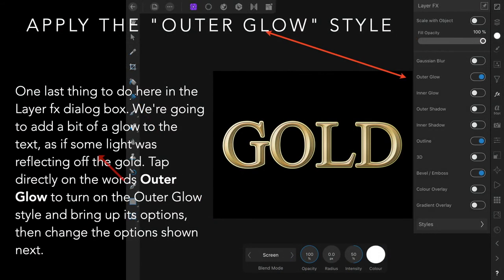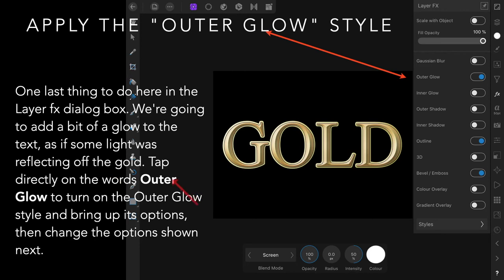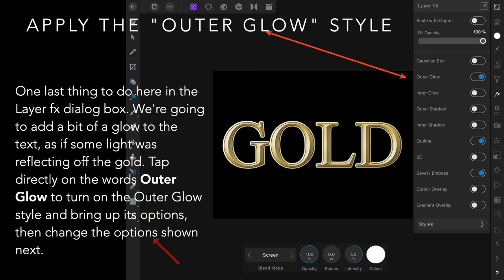Now we're going to apply the outer glow style. One last thing to do here in the layer FX dialogue box: we're going to add a bit of a glow to the text. This will be an overall glow and very light.